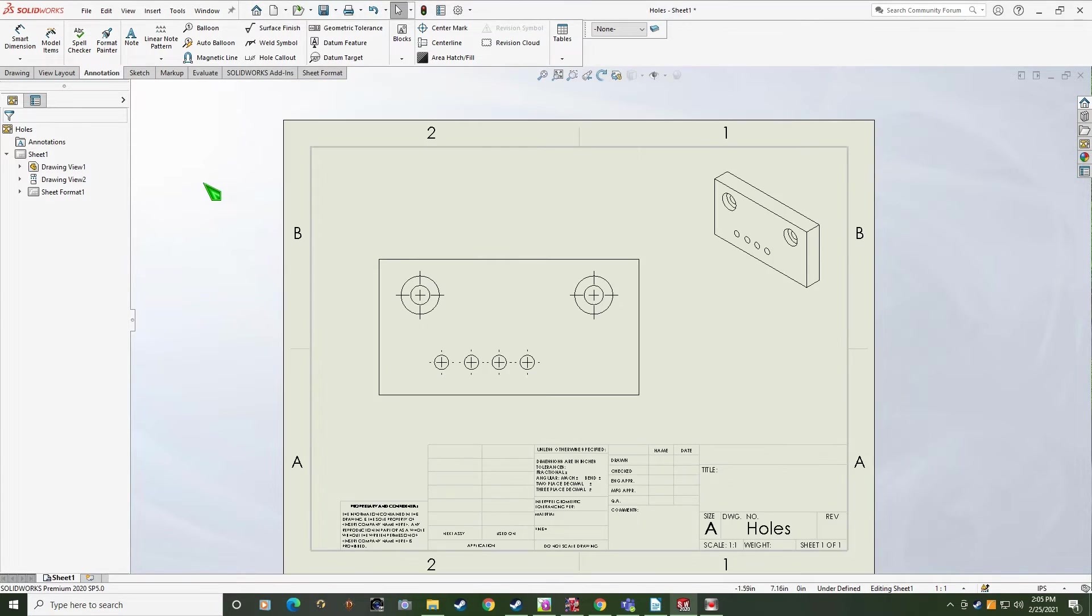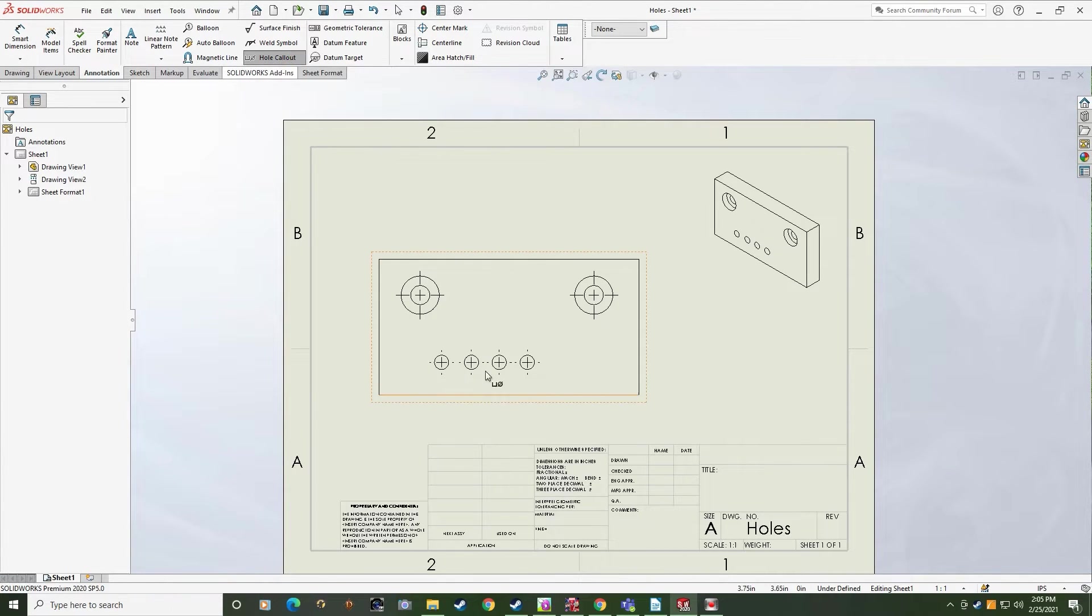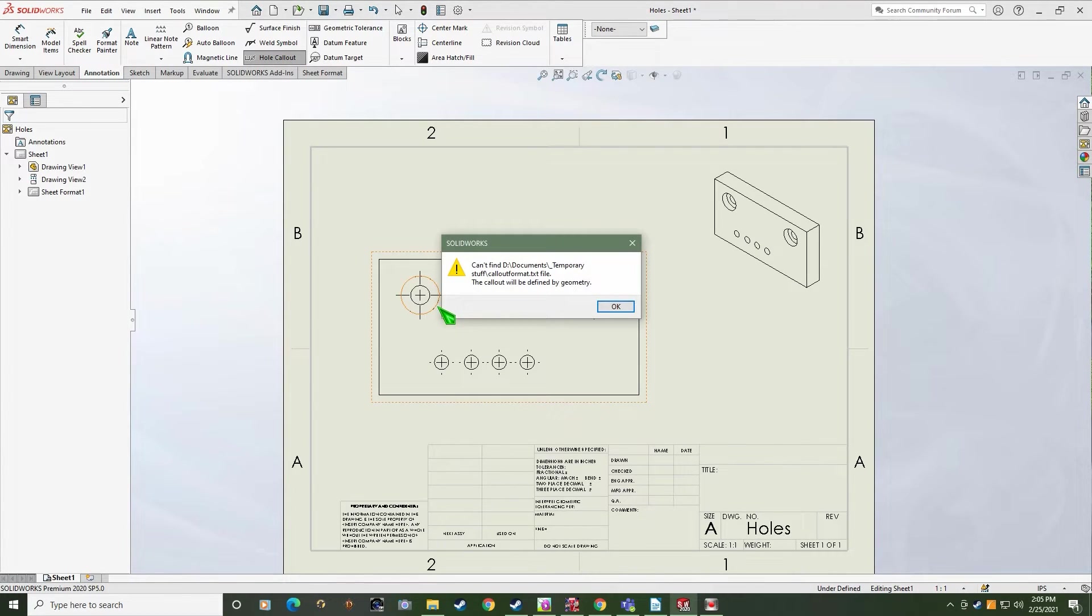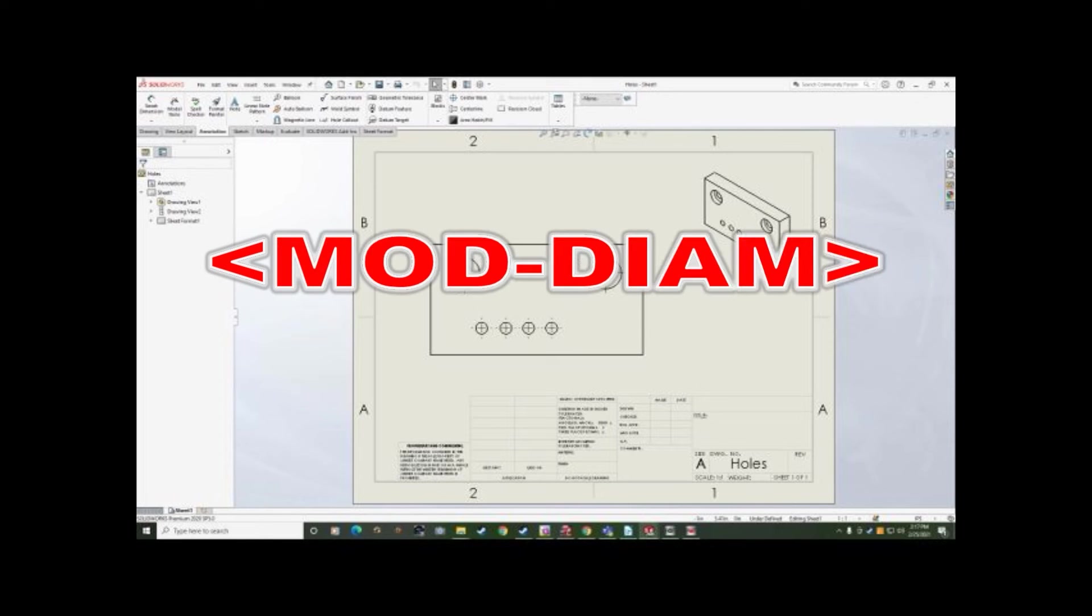How about this one? You're trying to add a hole callout and it can't find the hole callout format file. How about the dreaded moddiam text instead of the diameter symbol?